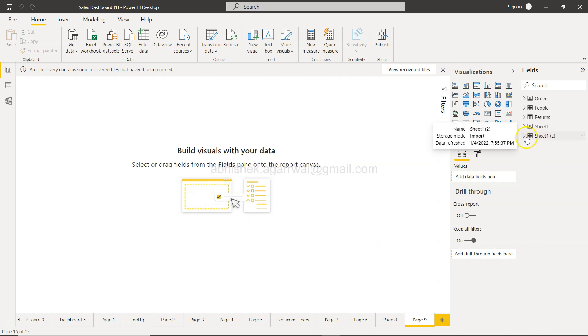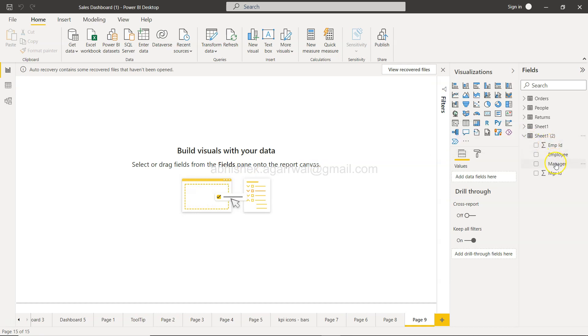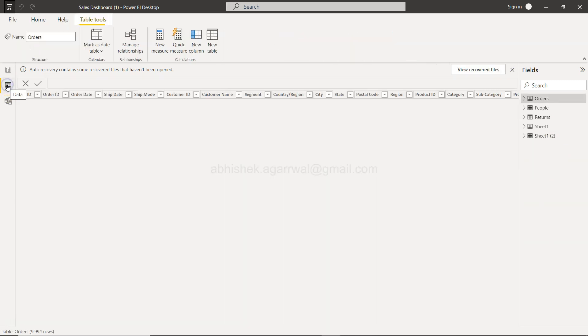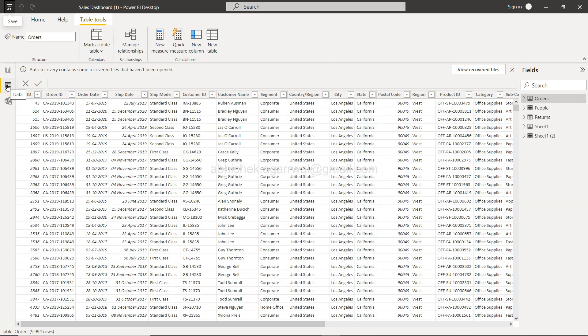This will be coming in a couple of seconds. So sheet one second instance is now here. You will see that you have employee ID, employee, manager, and manager ID, the same thing what we have seen over there.